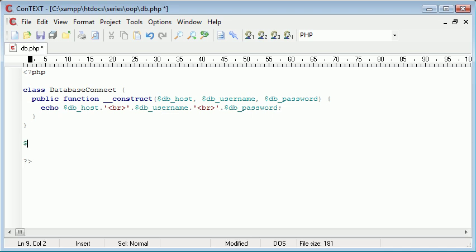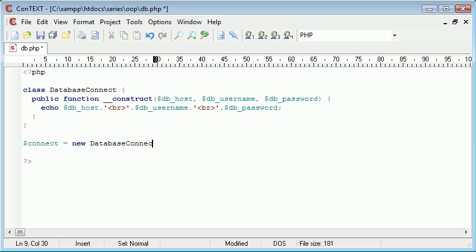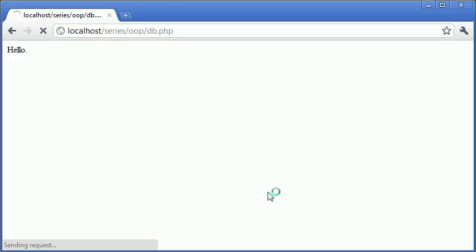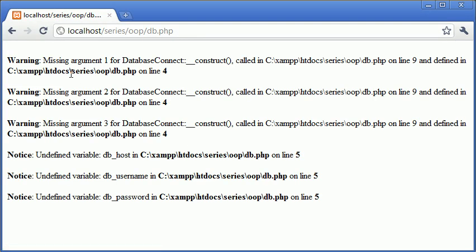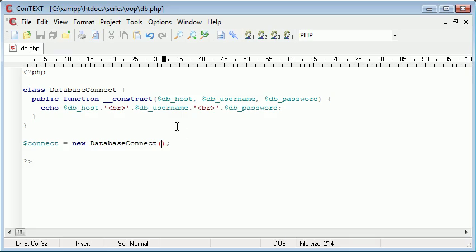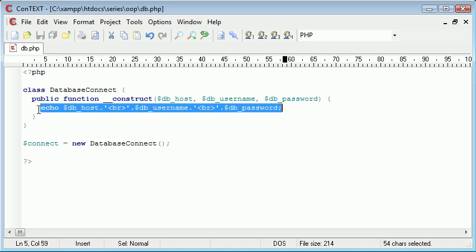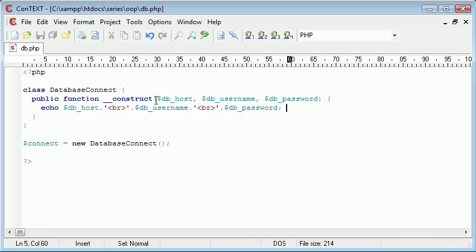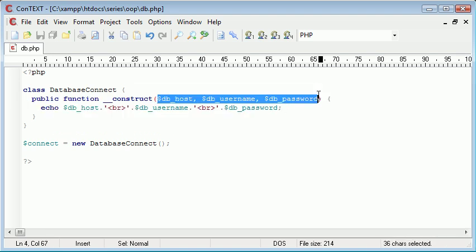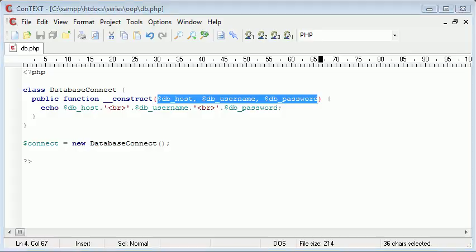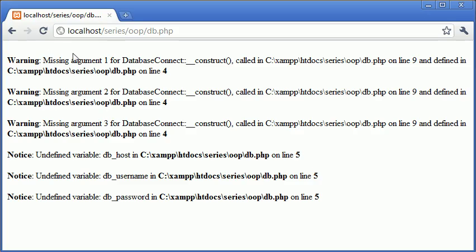Let's say connection equals new DatabaseConnect. Now in here we need to supply some parameters. If we don't, you'll see that we'll get an error. It says missing argument 1, 2, and 3, and then we've got an undefined variable as well. Because we haven't supplied the arguments, these are all undefined variables and the argument error came from here.